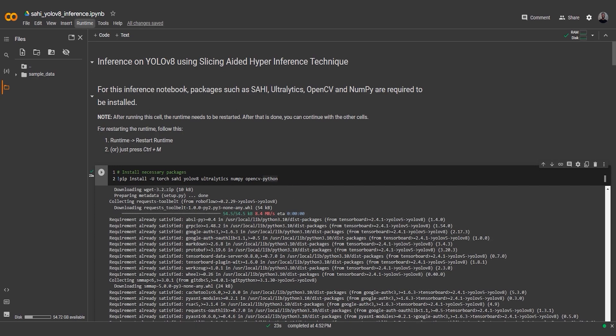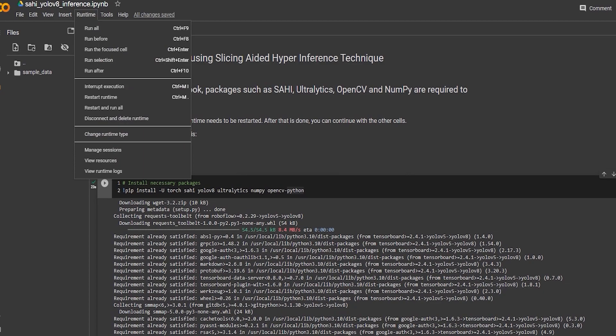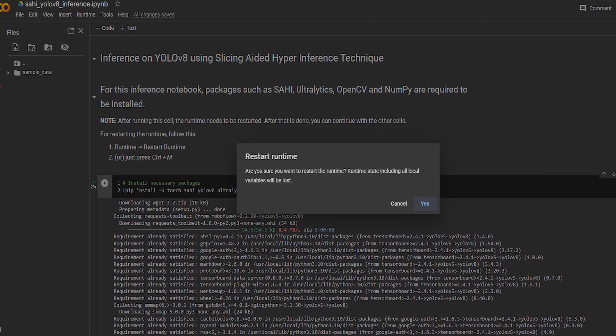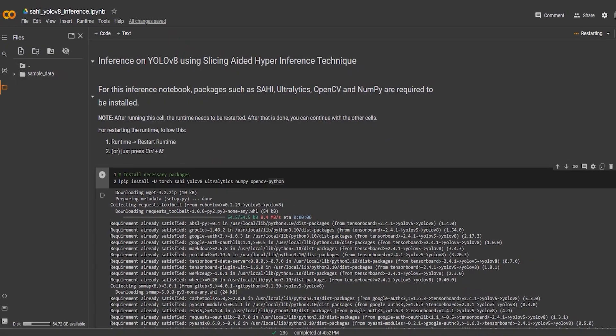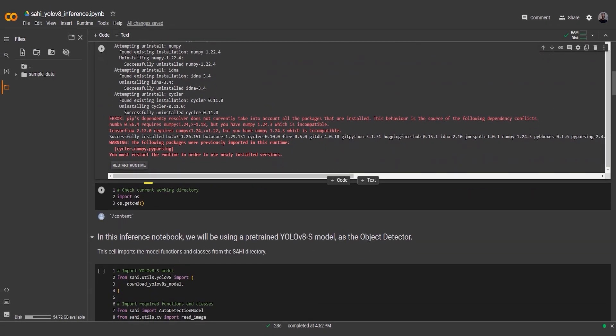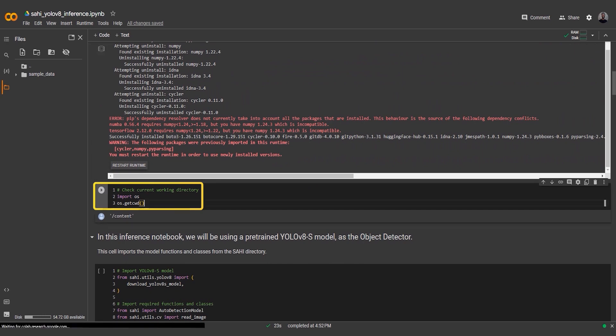The runtime needs to be restarted before moving on to the next cell. We can use the next code snippet to check the current working directory.